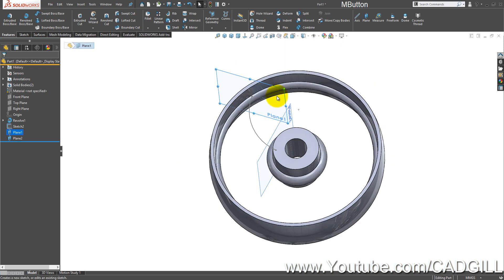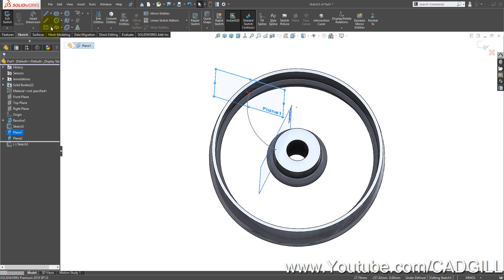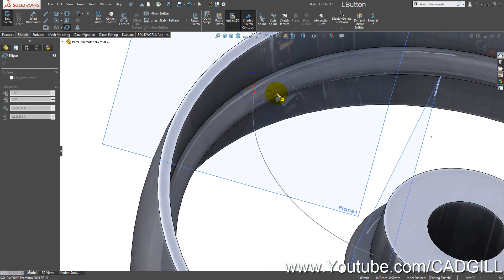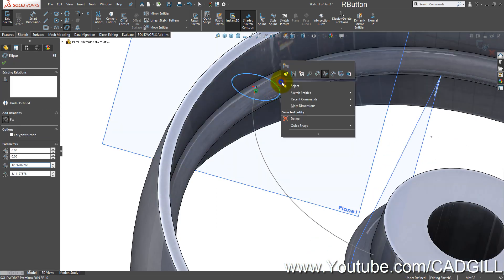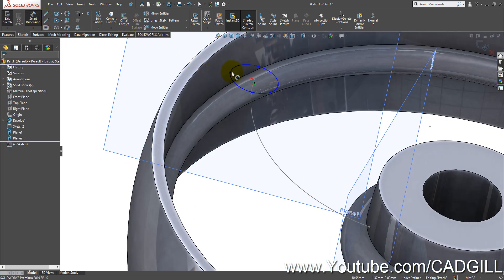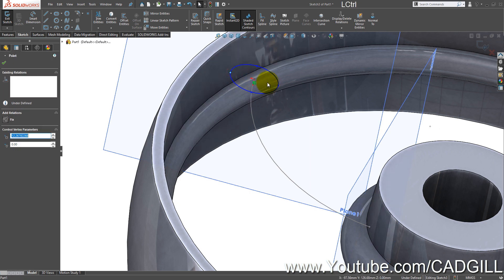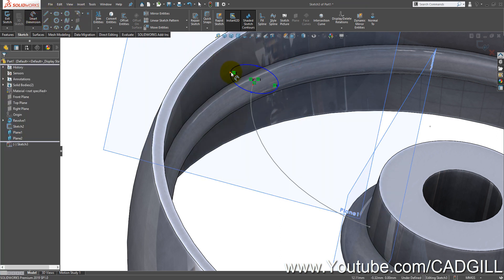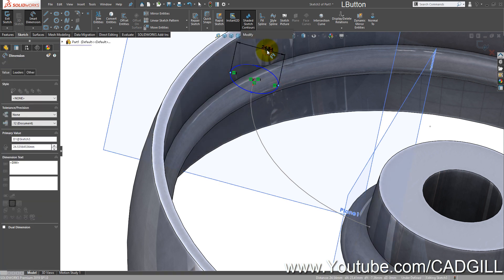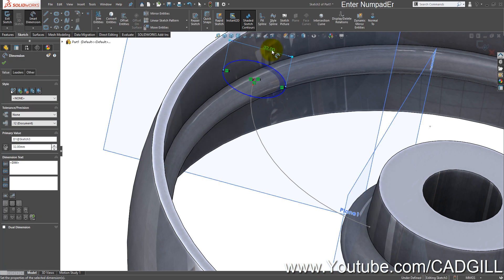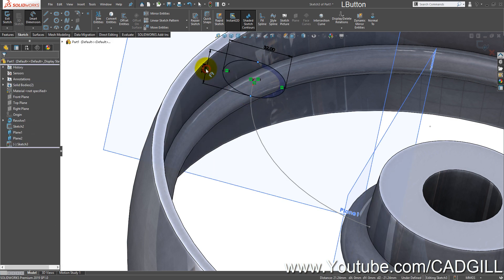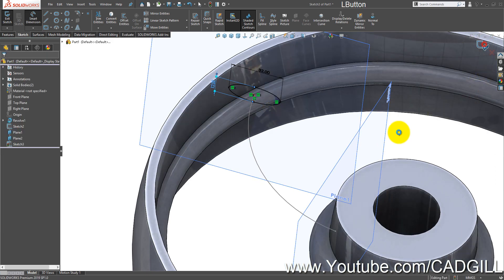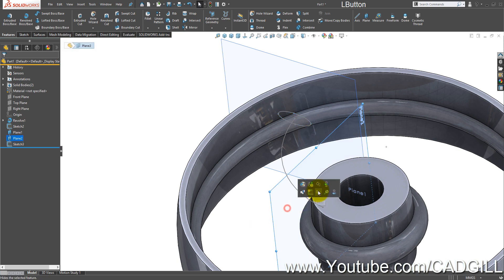Select front plane and Plane 1, then create a sketch. Select the ellipse tool and draw an ellipse. Create a horizontal relation between these points — this distance is 32 mm and this is 12 mm.